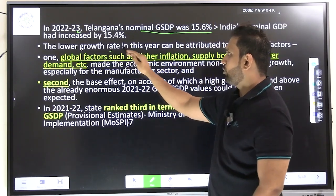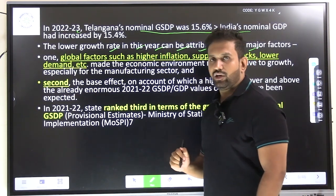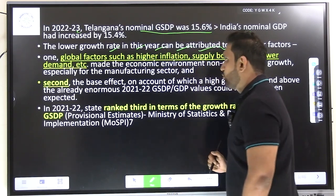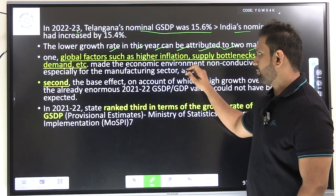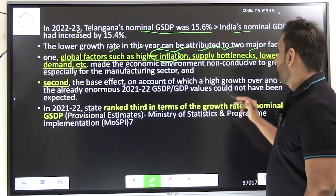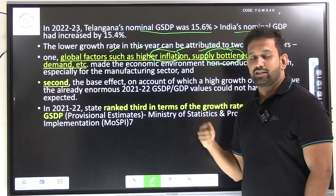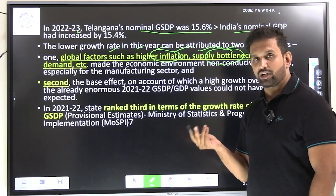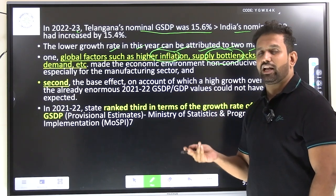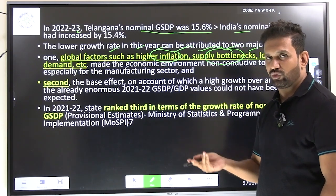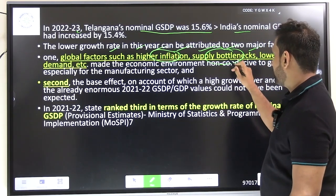The lower growth rate in 2022 to 2023 can be attributed to two major factors. First, the global supply chain got disrupted, causing higher inflation. Supply chain bottlenecks persisted after the pandemic — many industries had closed down, so new investment was needed. Natural calamities, inflation, and import-export problems also contributed. These led to supply bottlenecks.